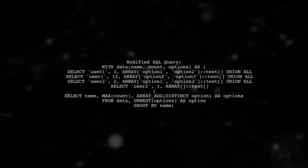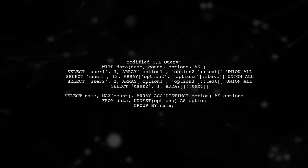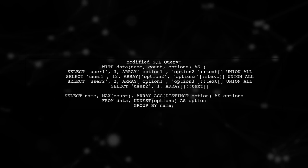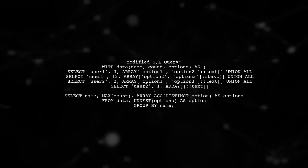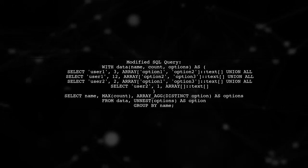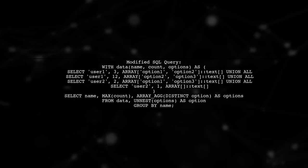Now let's modify the SQL query. We'll unnest the options and then group by name to get the maximum count and the union of options.